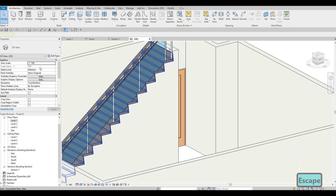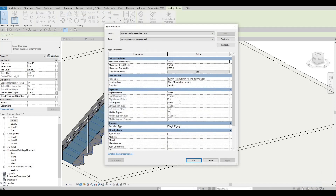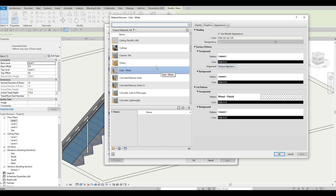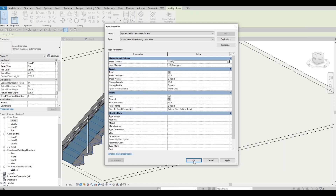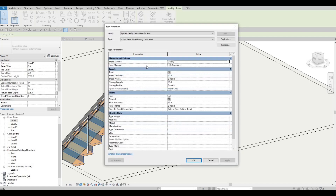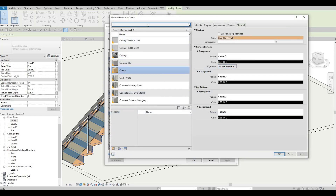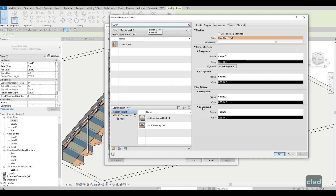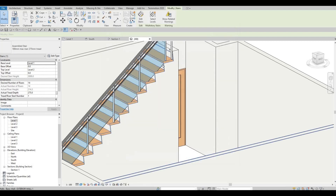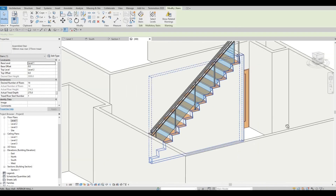Click on the stairs, then Edit Type, and you can change the materials here. Go to Thread and Riser Material — you can change it. If you want clad white, you can do it, or change it to cherry as well. For the riser, you can add clad white. As you can see, it all blends in — it's much better when you see it like that.